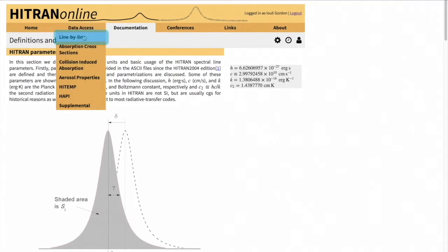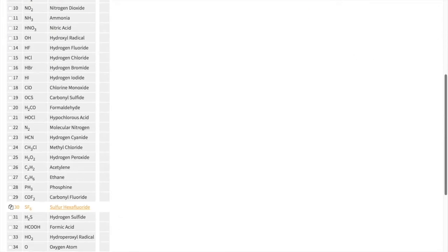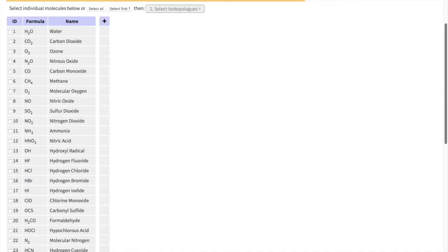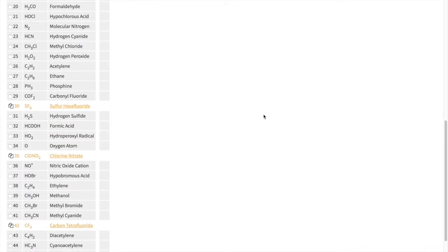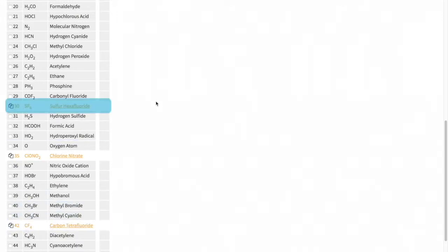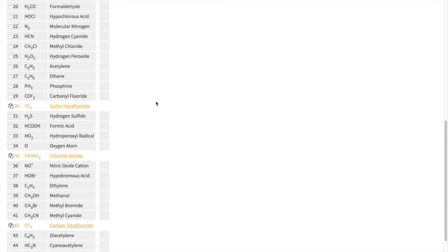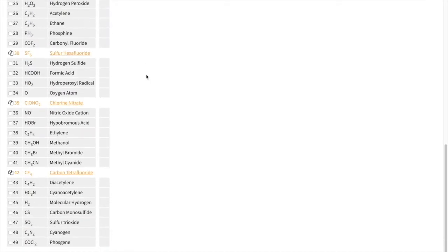We go to the line-by-line section. Here's the list of all the molecules we have in the line-by-line section. There are 49 molecules. The important part to highlight here is that there are molecules number 30, 35, and 42, which are sulfur hexafluoride, chlorine nitrate, and carbon tetrafluoride. These are very large files, which are also not complete to simulate spectra even at room temperatures perfectly. Therefore, we do not provide them in a relational database structure, but those are static ASCII files that are provided in the FTP server.